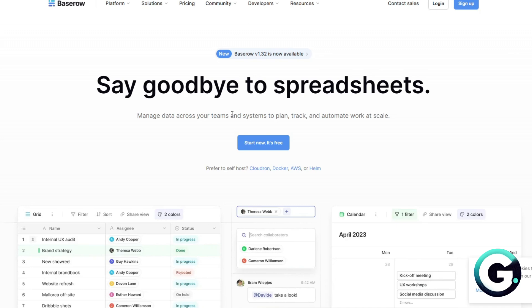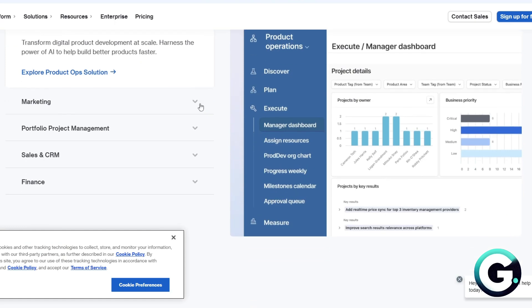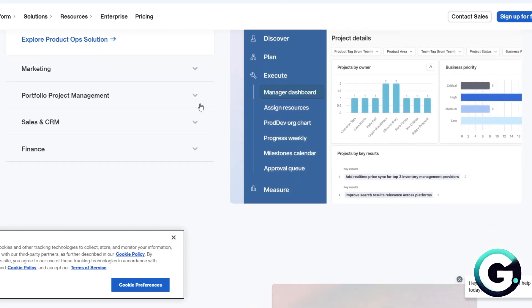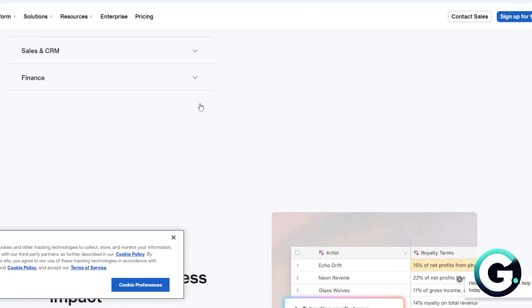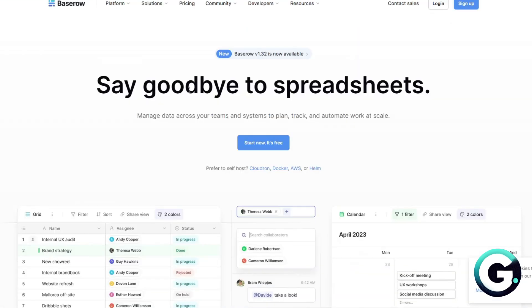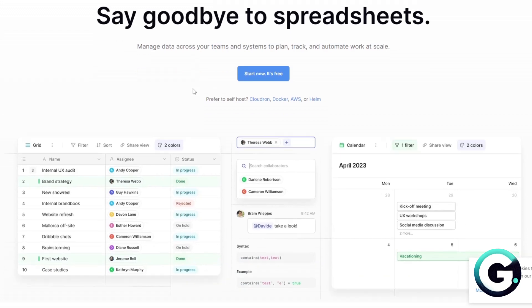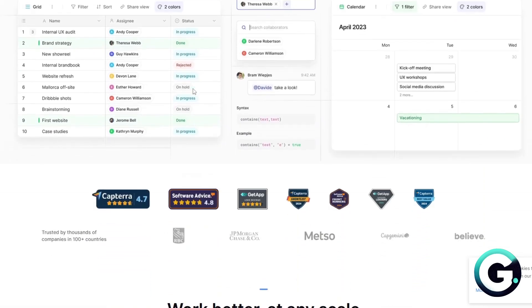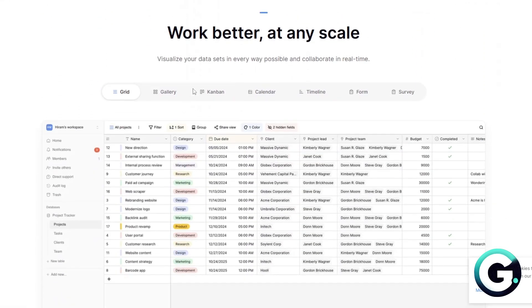With their features, Airtable offers views like Kanban, Calendar, Gantt, plus robust automation and integration like Slack, Zapier, and more. Baserow focuses on core table features and API access with open source flexibility.